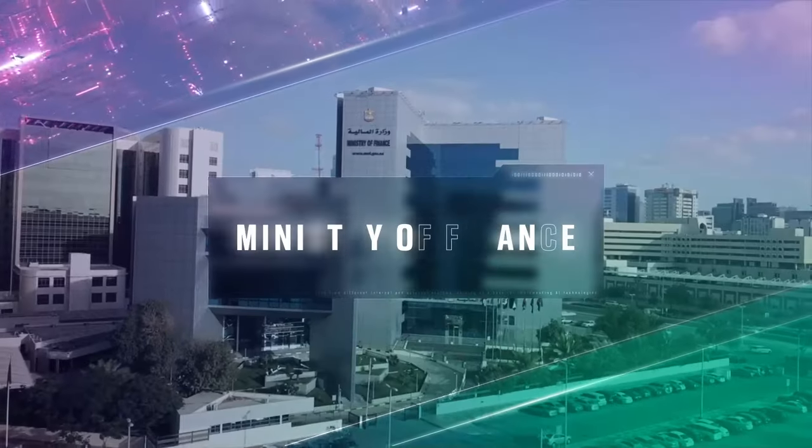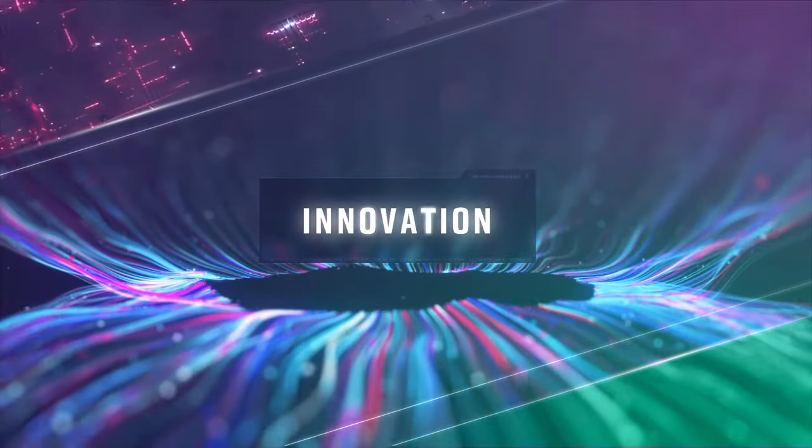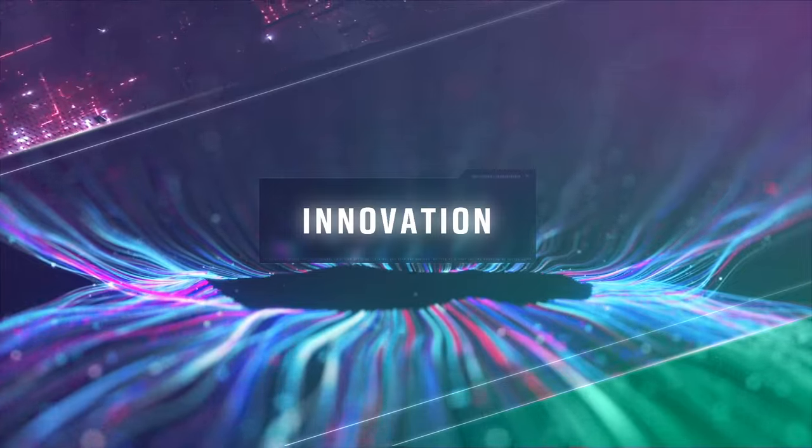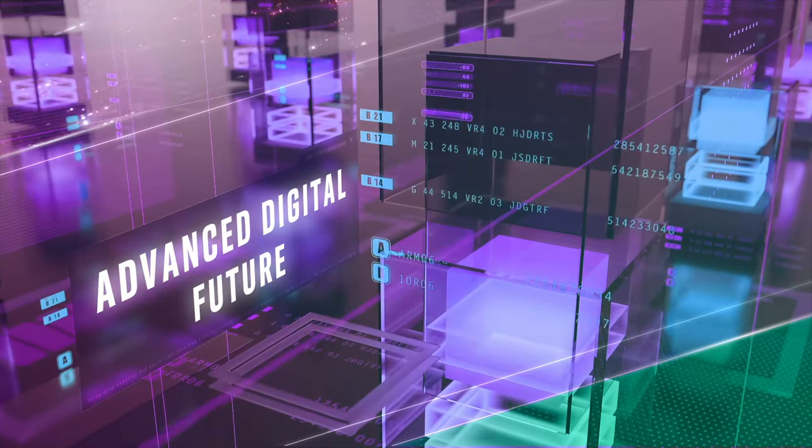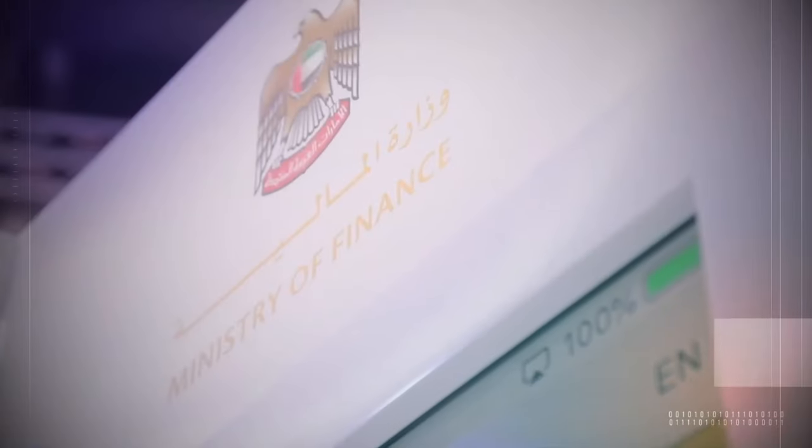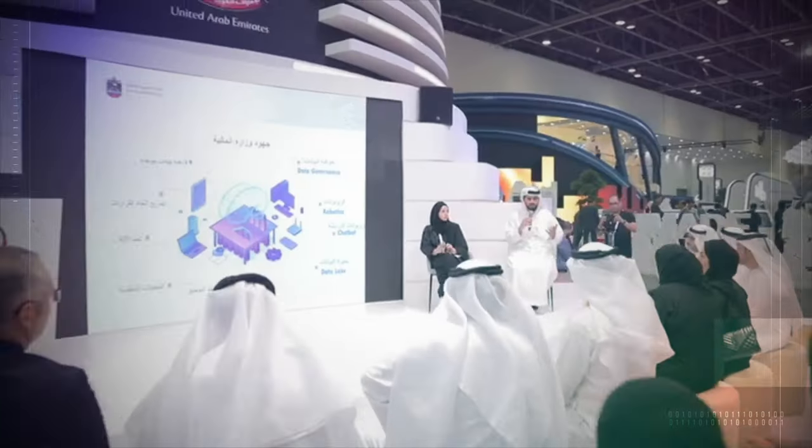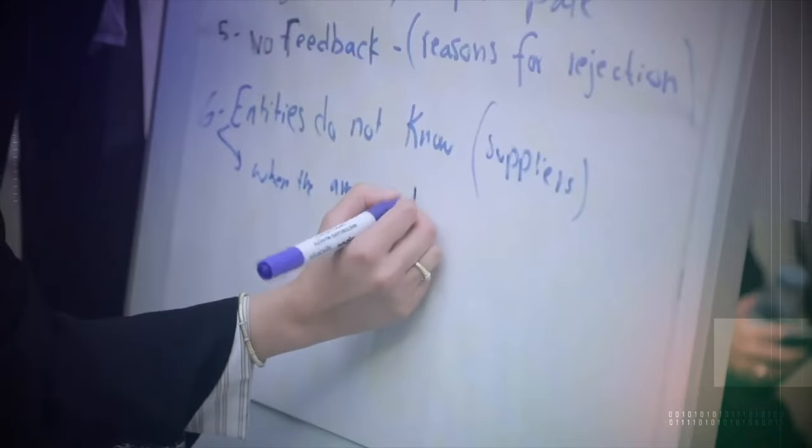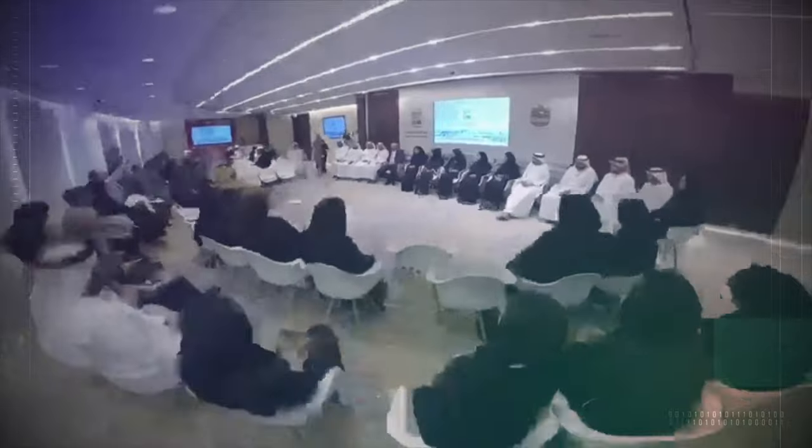The Ministry of Finance is taking steady steps toward innovation to build the UAE's advanced digital future. The Ministry has adopted the latest financial regulations and technologies to enhance the performance of the government's financial sector, delivering exceptional digital experiences.